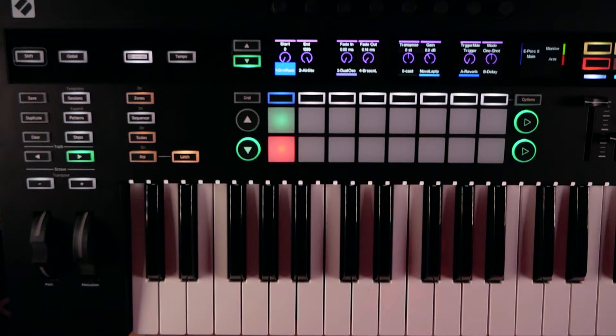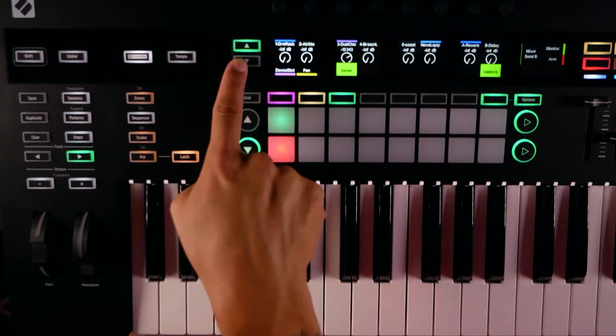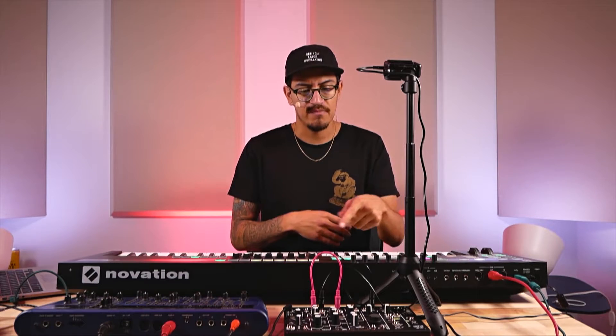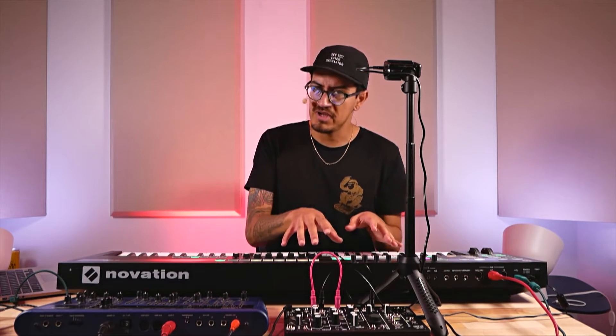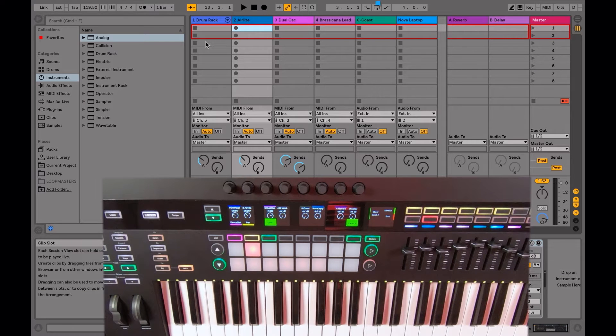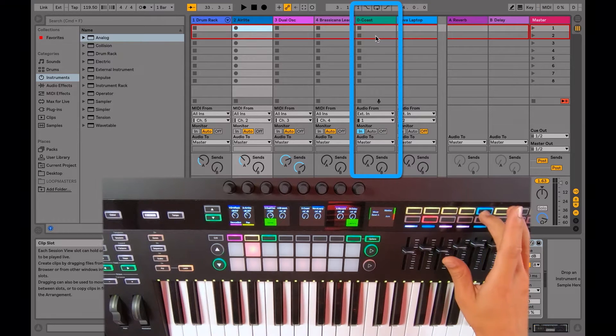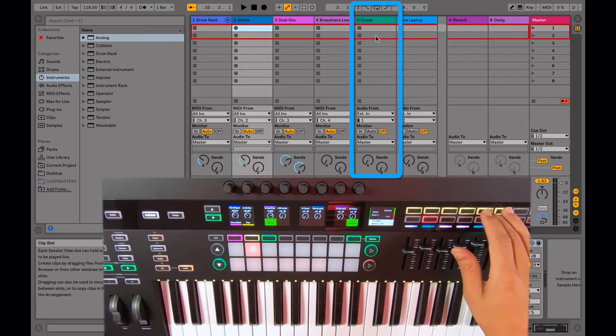We also have things like our pans, our sends — you can access multiple sends if you've got more than one. You also have arming, recording, soloing, and muting. One of my favorite things is being able to change how the monitor is being affected. Looking at the screen on our green channel — the O-Coast — I can change what channel 5 is doing: set it to 'in' so it's always monitoring, set it to 'off,' or set it to 'auto.' I'll leave it on auto, so when we arm it we'll listen to it. The faders here are long-throw and take control of the volume.